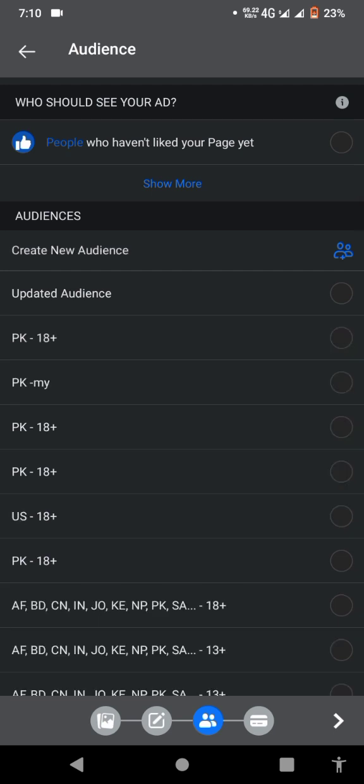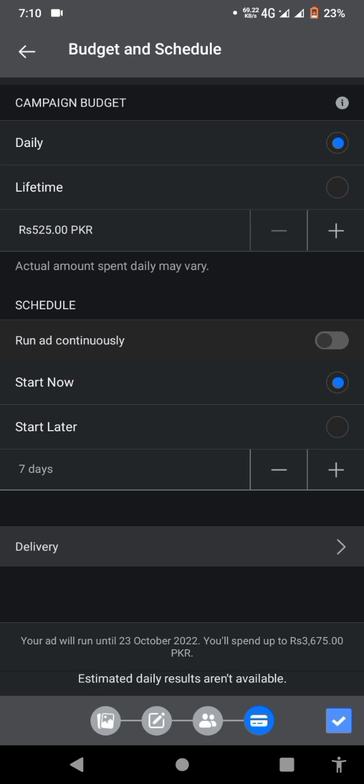And just skip. Here you can select the campaign budget and schedule of your ads, and just click the blue button below.